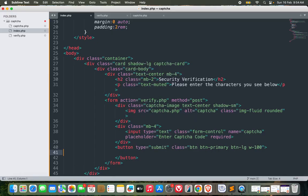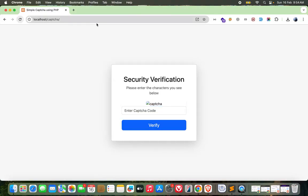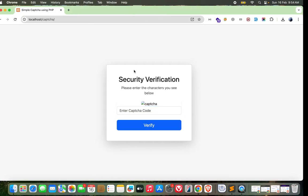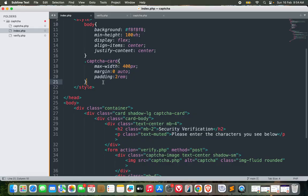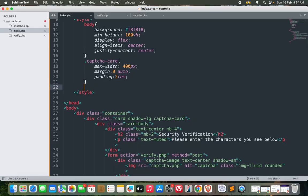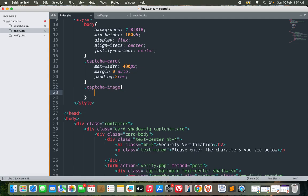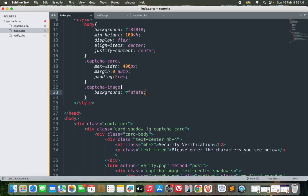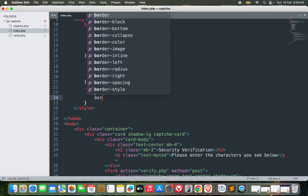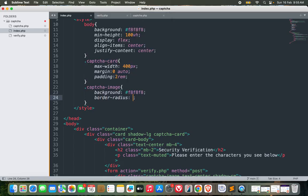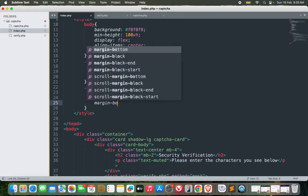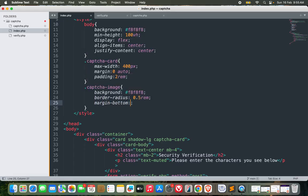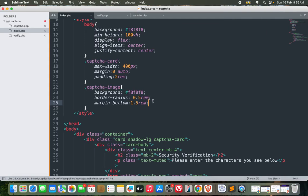Now let's add the CSS for captcha-image: background f8f8f8, border-radius 0.5rem, and margin-bottom 1.5rem. It's getting better now.